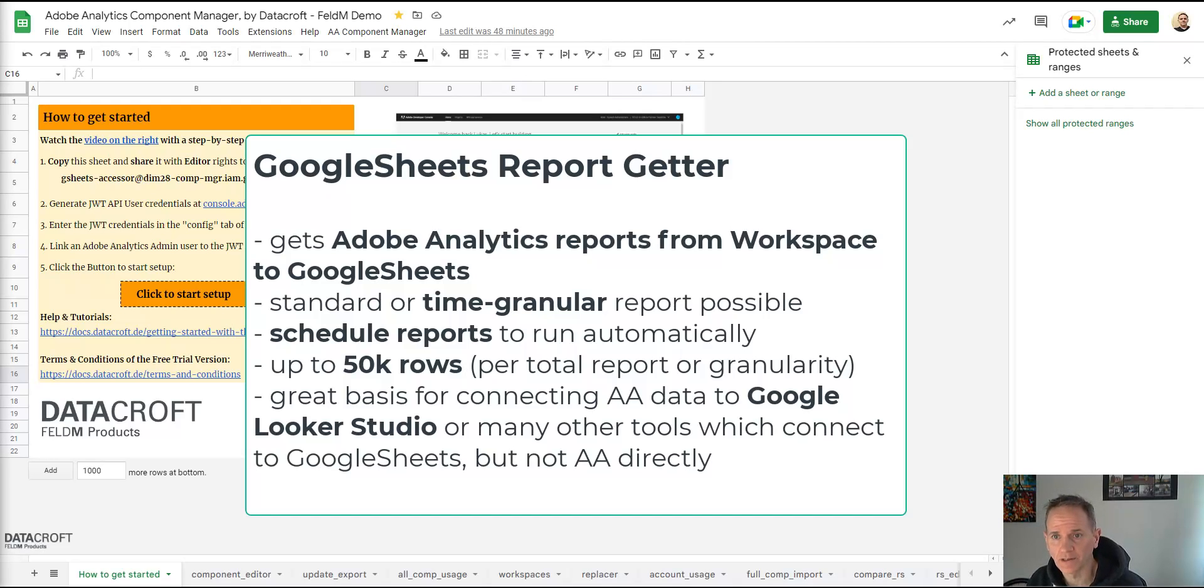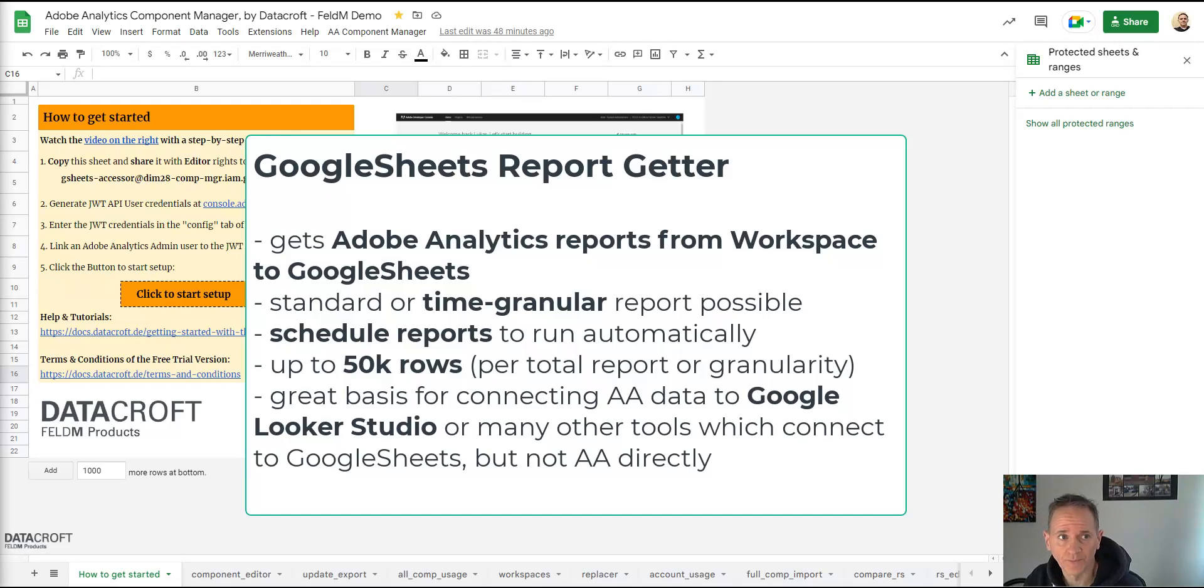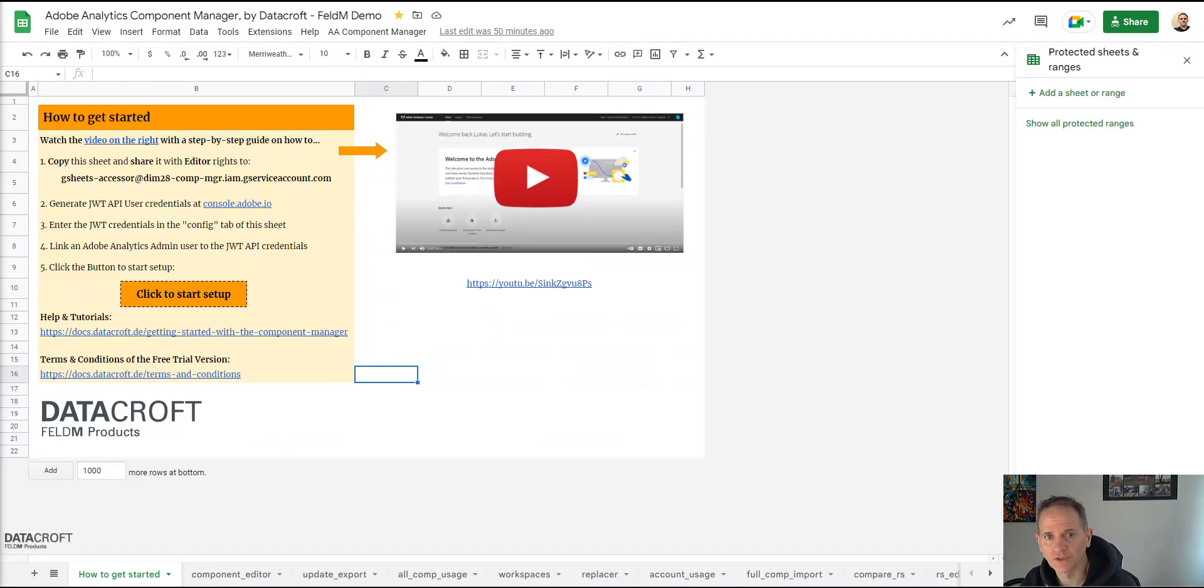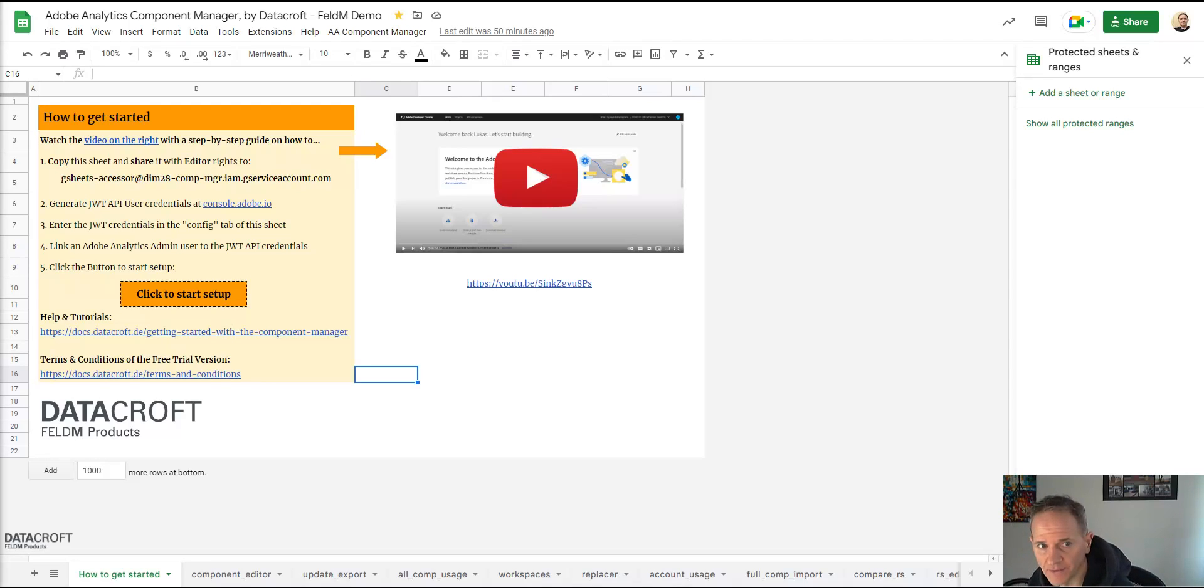If you use daily granularity every day can get up to 50,000 rows. This makes it easy to connect to other tools where you join the data like Google Data Studio or to build a Google Sheets based visualization or dashboard on top of it.